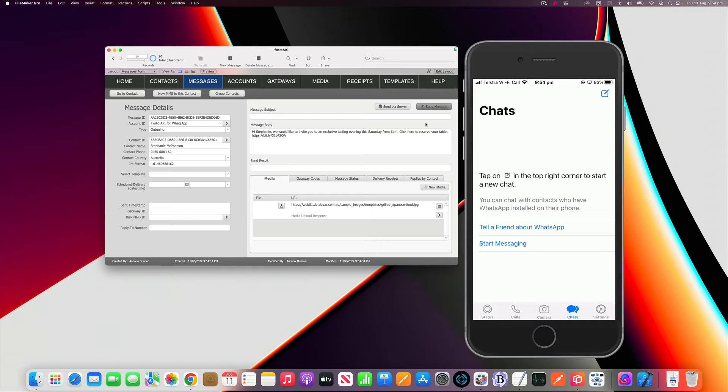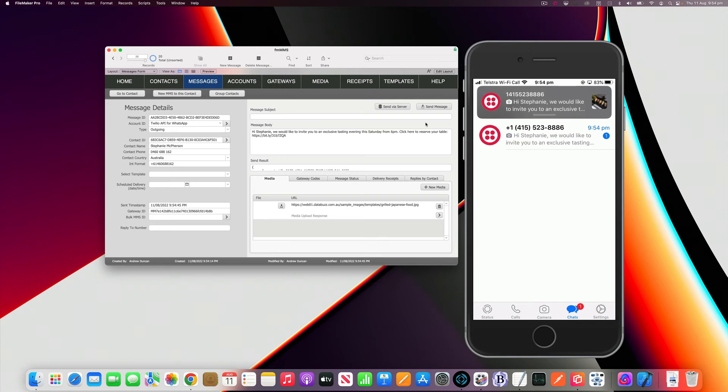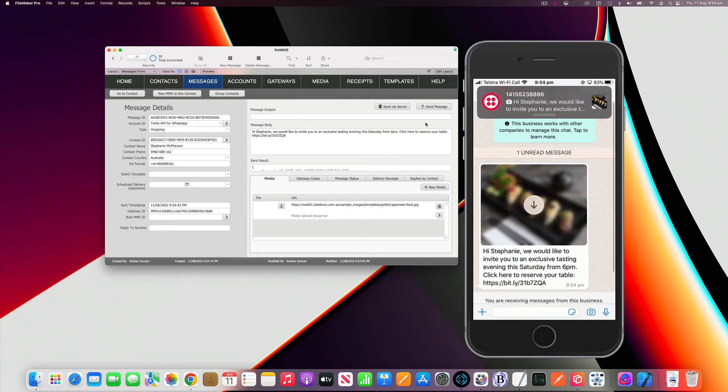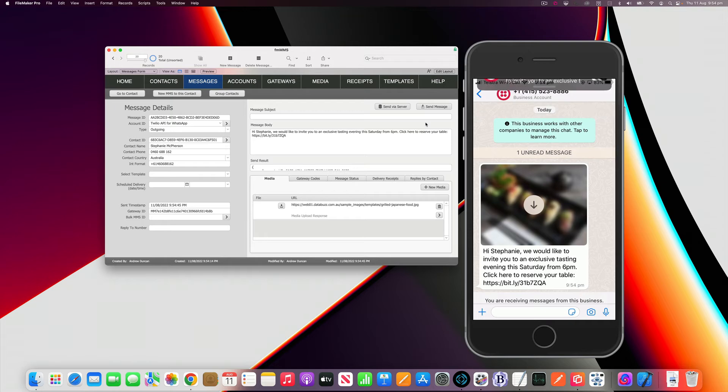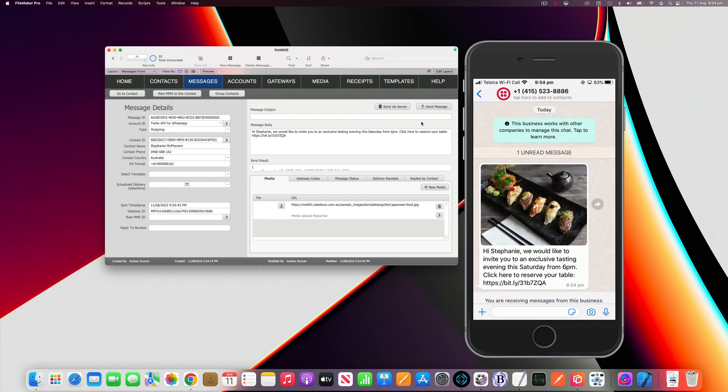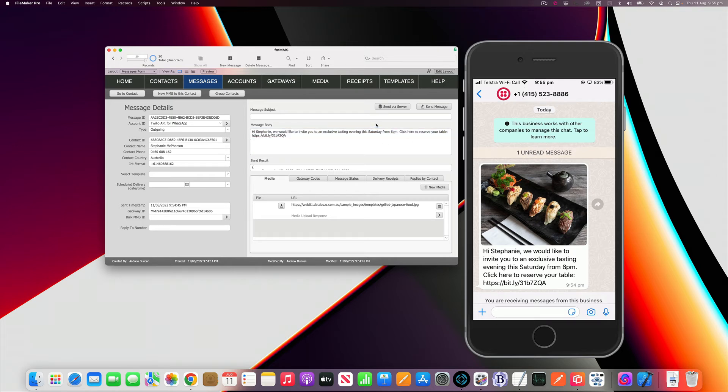I'm just going to click send message. That's going to submit it to Twilio who are going to then forward it on to WhatsApp. You can see that's already arrived on my phone, so it doesn't take very long to be received. I'll download that photo and there's the photo that I sent along with the text from my message body. You can see how quickly it was to send that message.